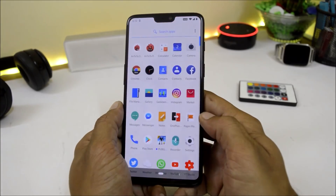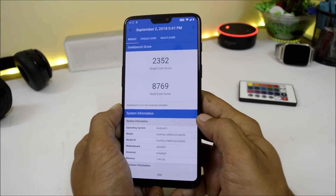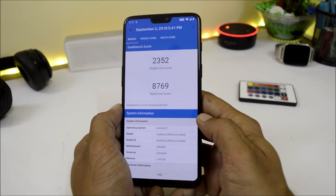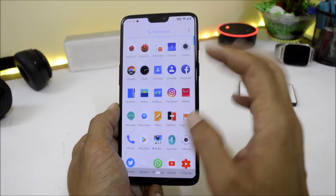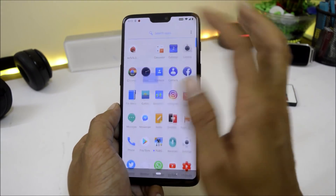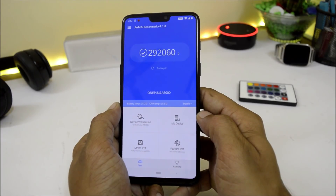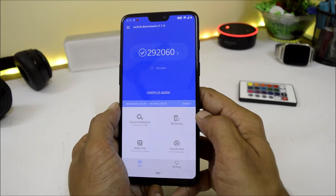Now let's take a look at the benchmark results. With the Geekbench app, single-core score is 2352 and multi-core is 8769, which is slightly higher than the previous update. With AnTuTu, the result is 292,060 — around 6,000 higher than Open Beta 2.